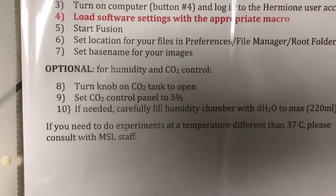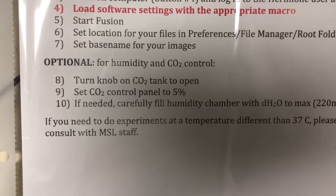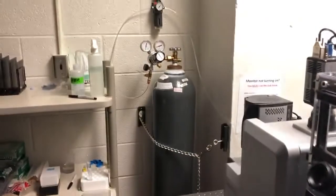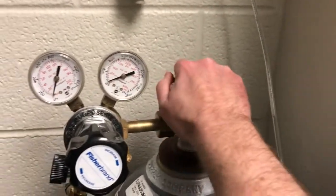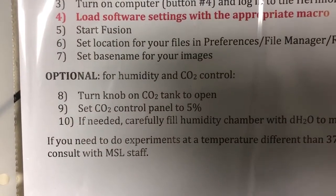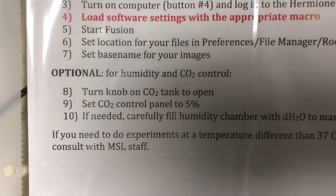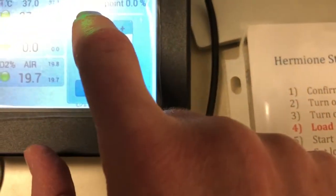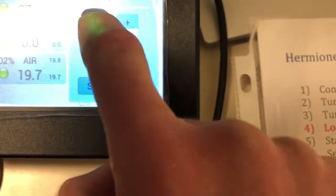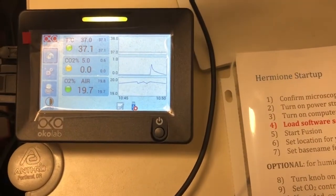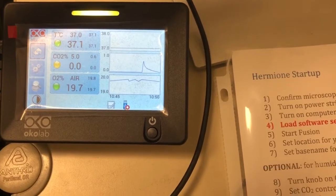The next steps in the startup procedure are optional, and they are for humidity and CO2 control. In step 8, you can turn the knob on the CO2 tank to open it. The CO2 tank is in this corner of the room — turn the knob counterclockwise to open the flow of carbon dioxide. Step 9 is to set the CO2 control panel to 5%. Do that by coming to the control panel, clicking it, and increasing the value until it's at five, then pressing Set. That will make the system equilibrate the CO2 to five percent output.